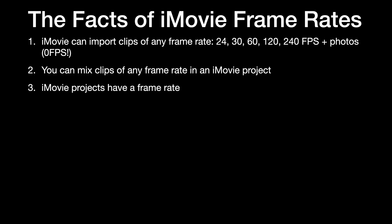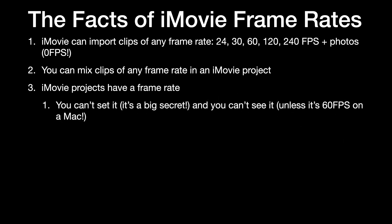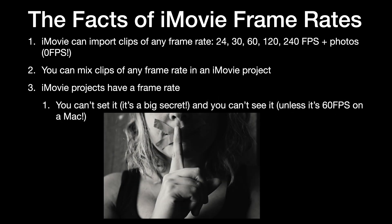Number three. iMovie projects know what their frame rate is, but guess what? There's no way to directly set it, and iMovie won't tell you what it is.